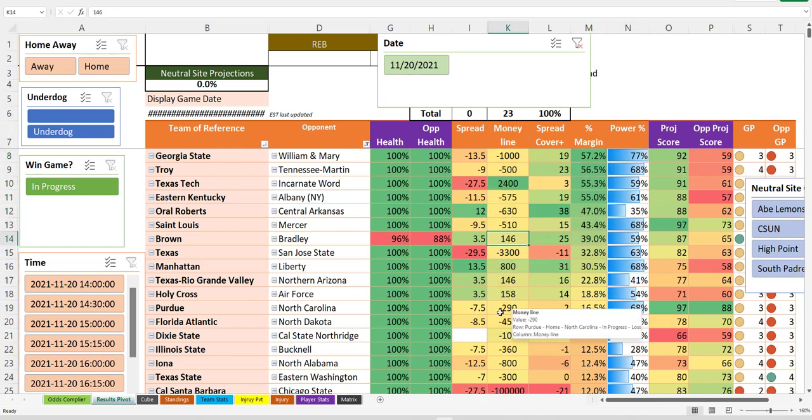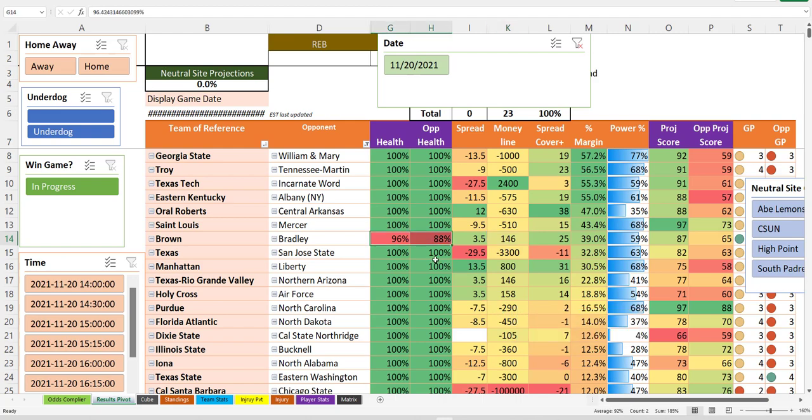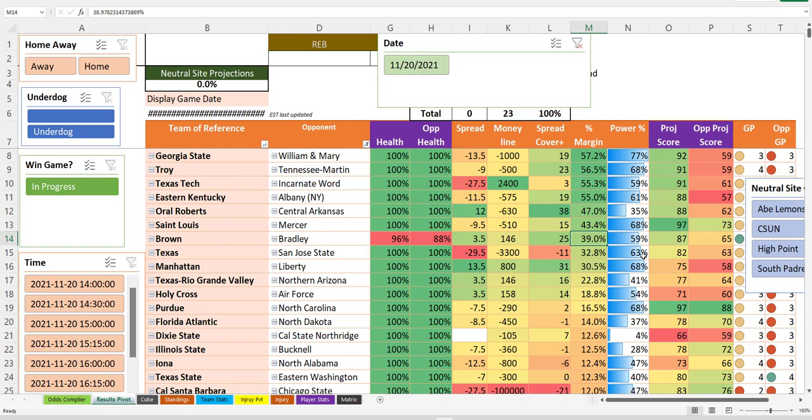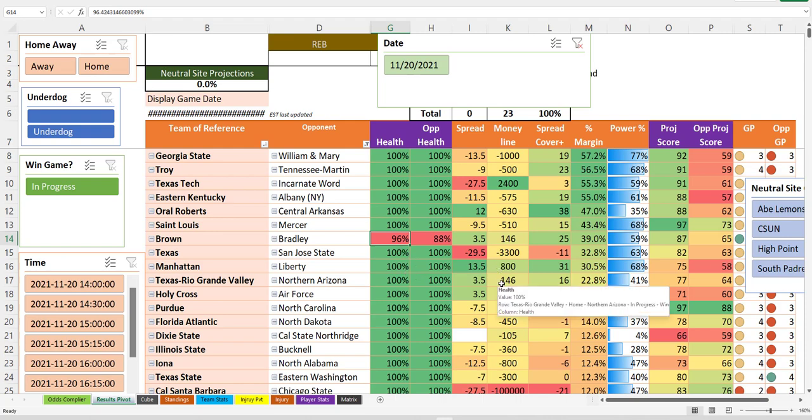Bam. There's one. It's Brown and Bradley with an injured Bradley. That's interesting. Like that. Like that a lot. That looks awesome. Brown plus three and a half at a 39% margin. Love it, right? I can't see anything wrong with that pick unless the injury on Brown is significant.